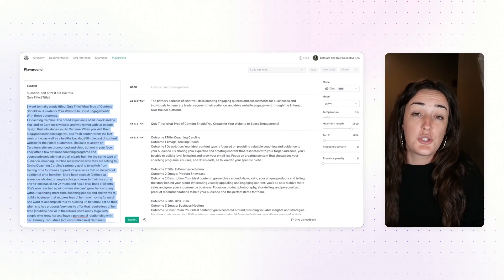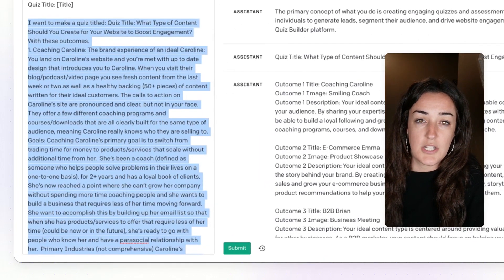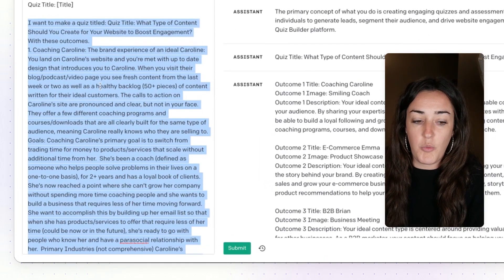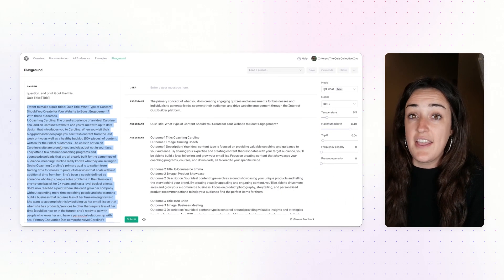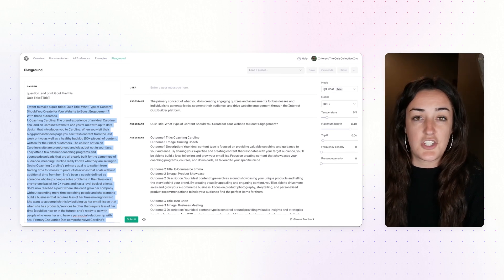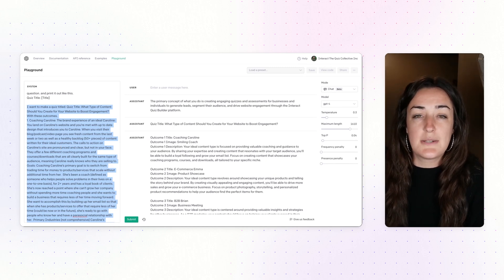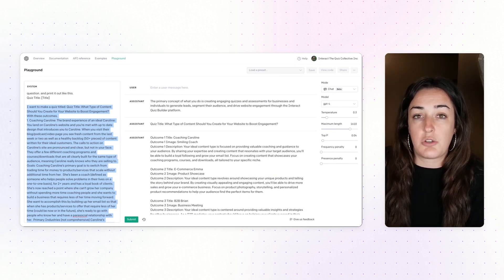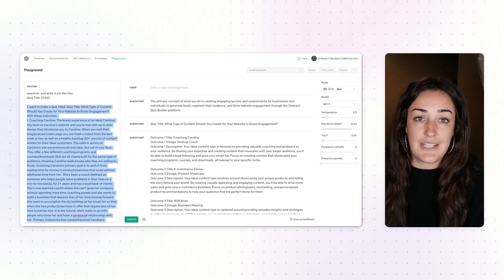Once you have your quiz title, you will next figure out your quiz results. You need to know what your quiz results are so that we can next ask the right questions to get people to the right place. If you know what results you already want to use, you can tell AI what they are — doesn't have to be fully fleshed out, just a brief or longer description of what each result entails.